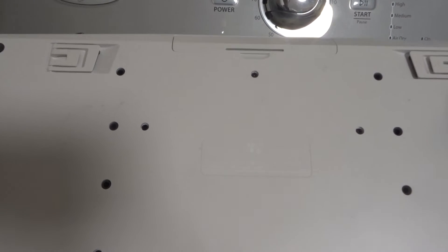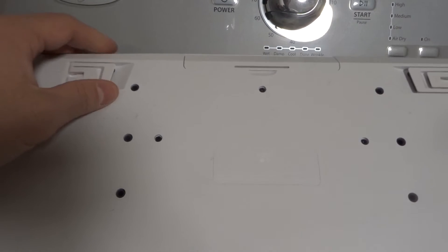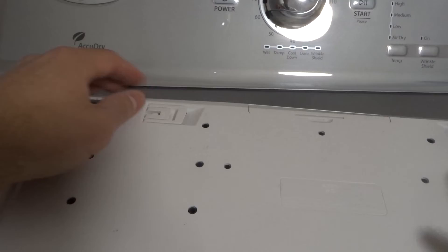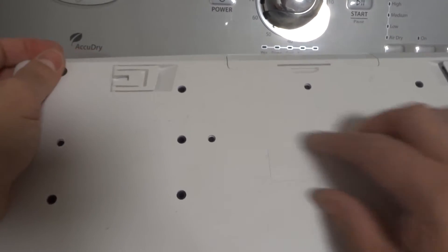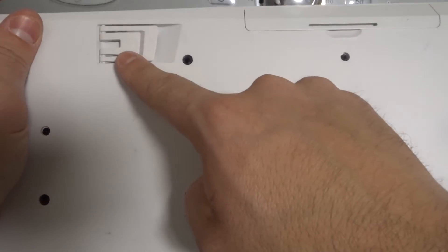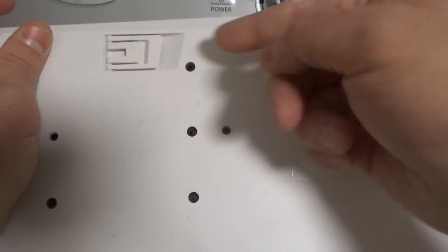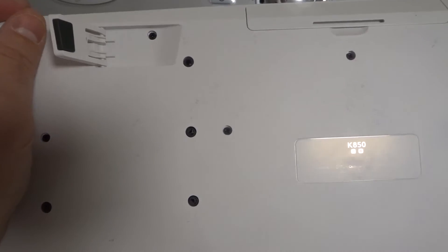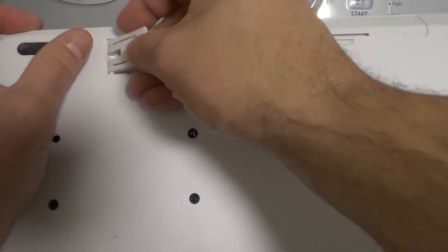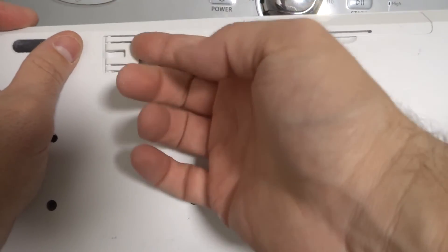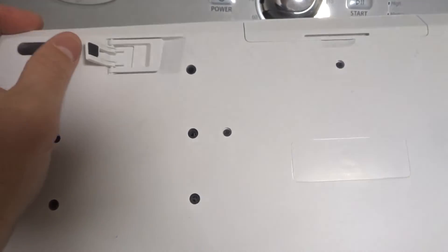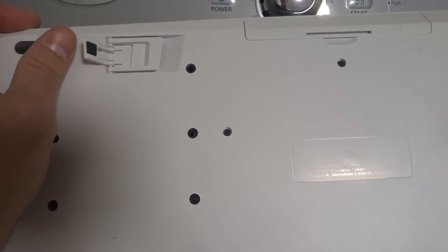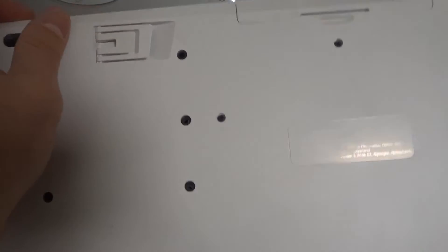Also, you can prop it up more than likely. You can see right here it shows four degrees and eight degrees. So I can extend both of them out and that will be an eight-degree prop, or I can just extend one of them out and that will be a four-degree prop.